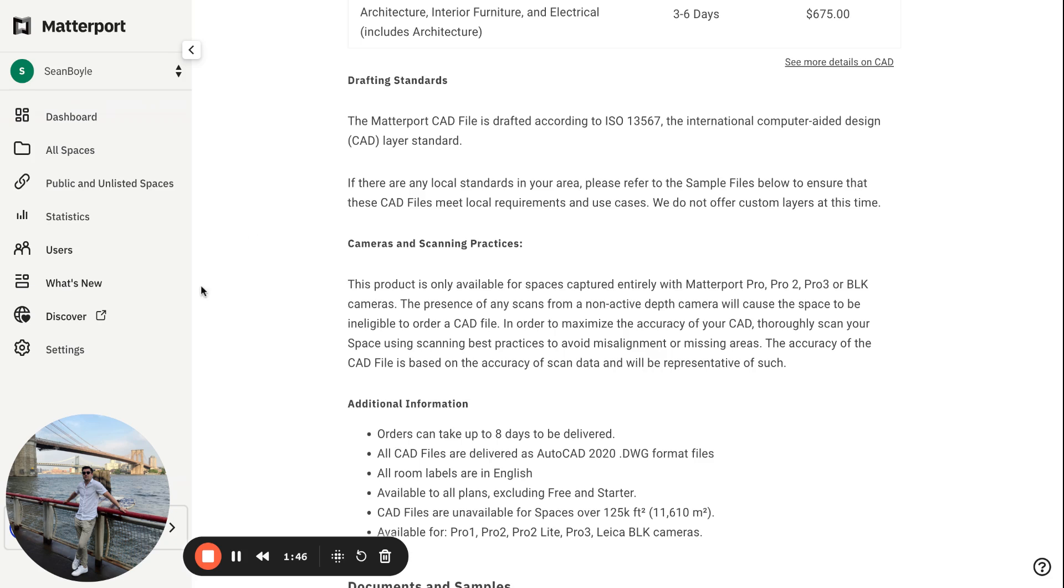really nice. And then, if there are any local standards in your area, please refer to the sample files below to ensure that these CAD files meet local requirements and use cases. We don't offer custom layers at this time.